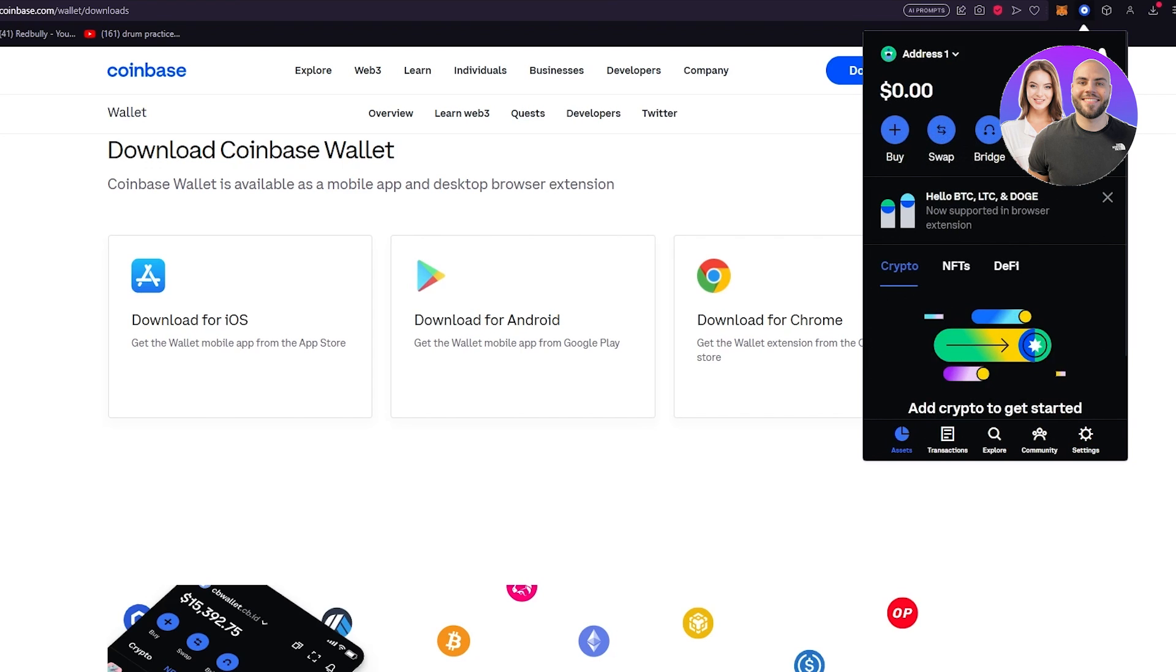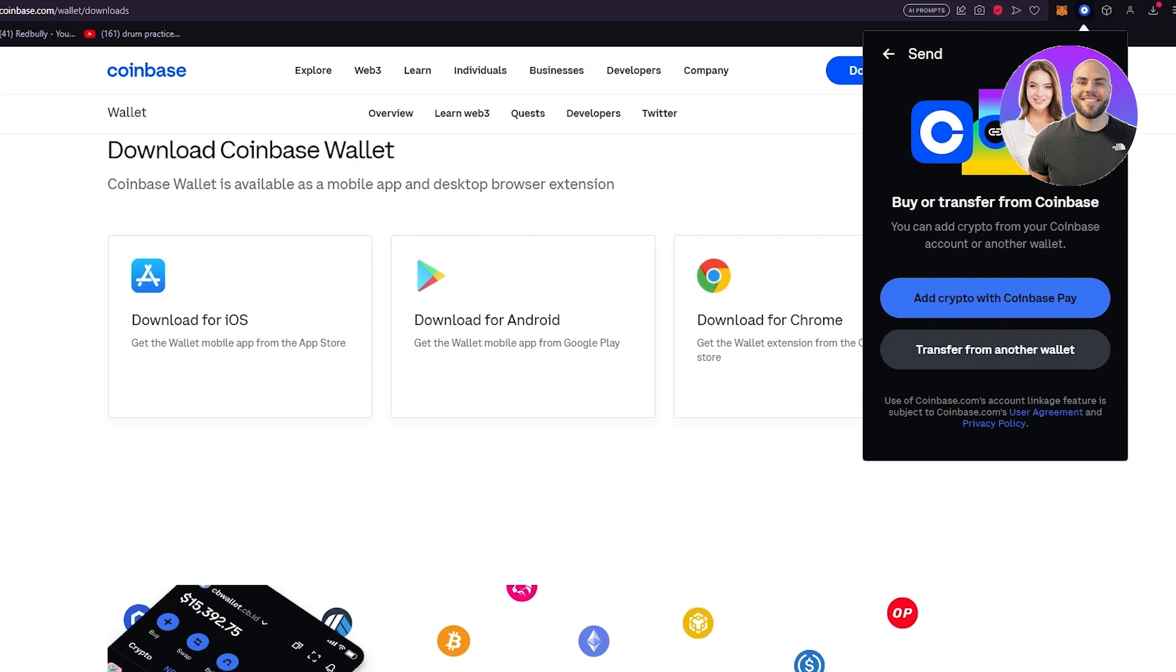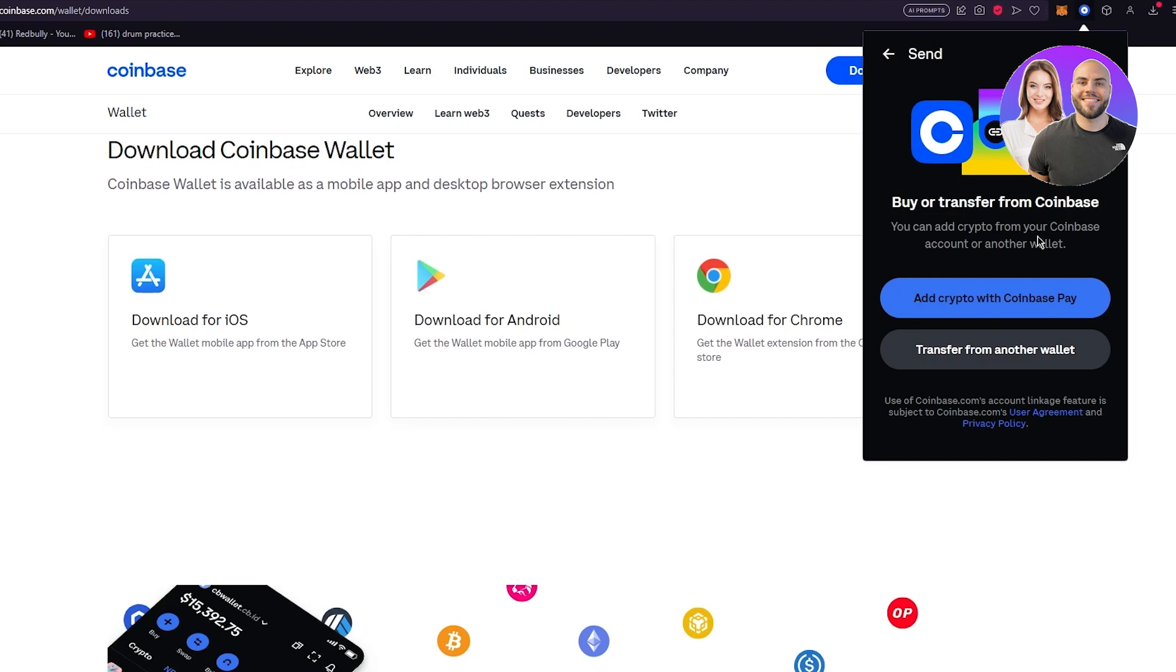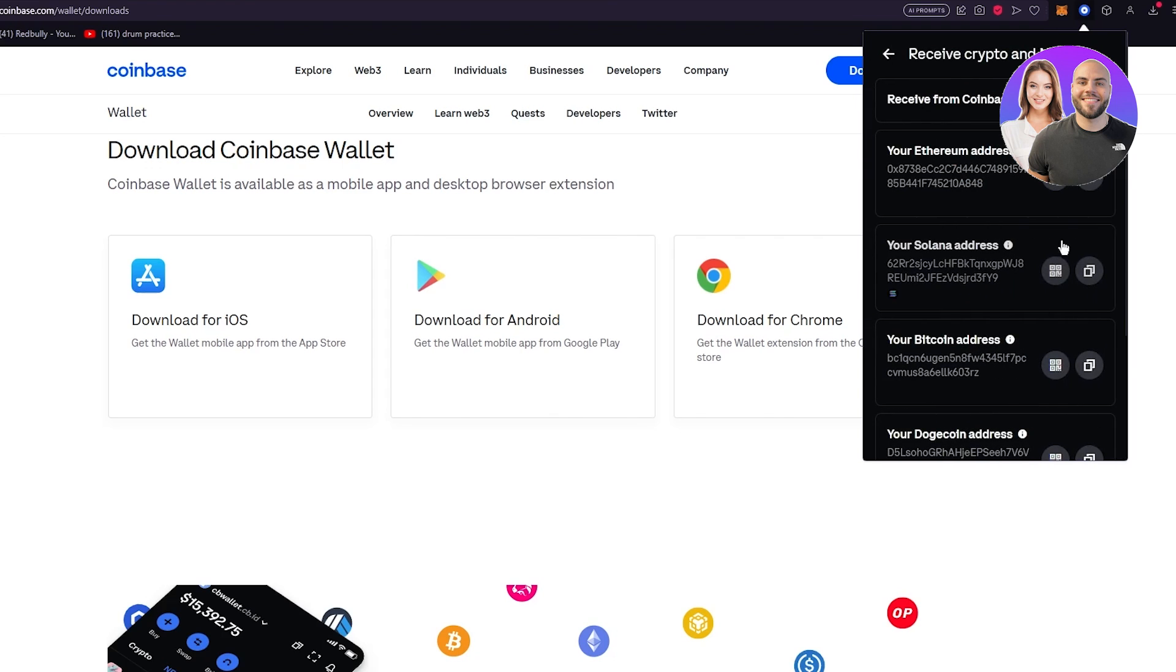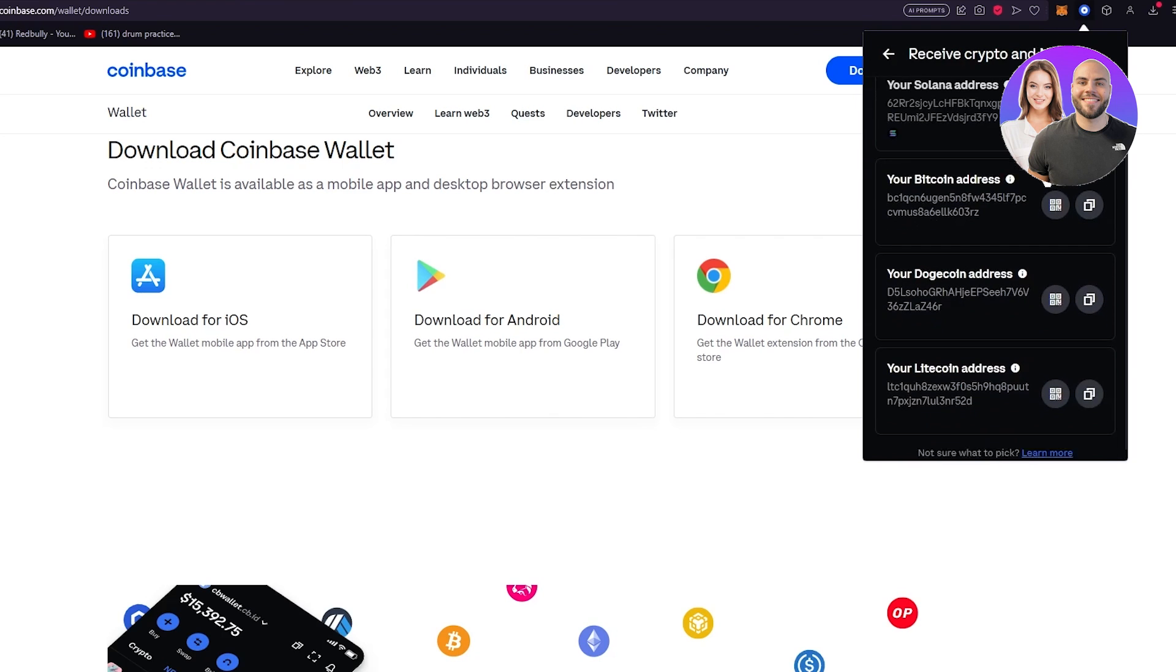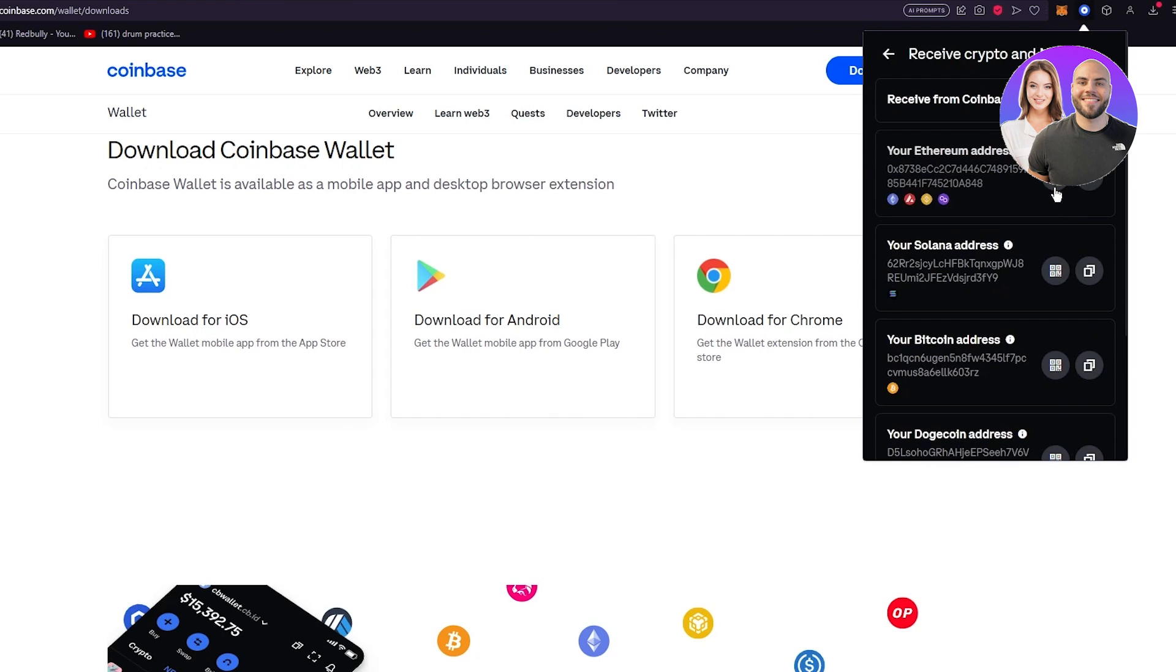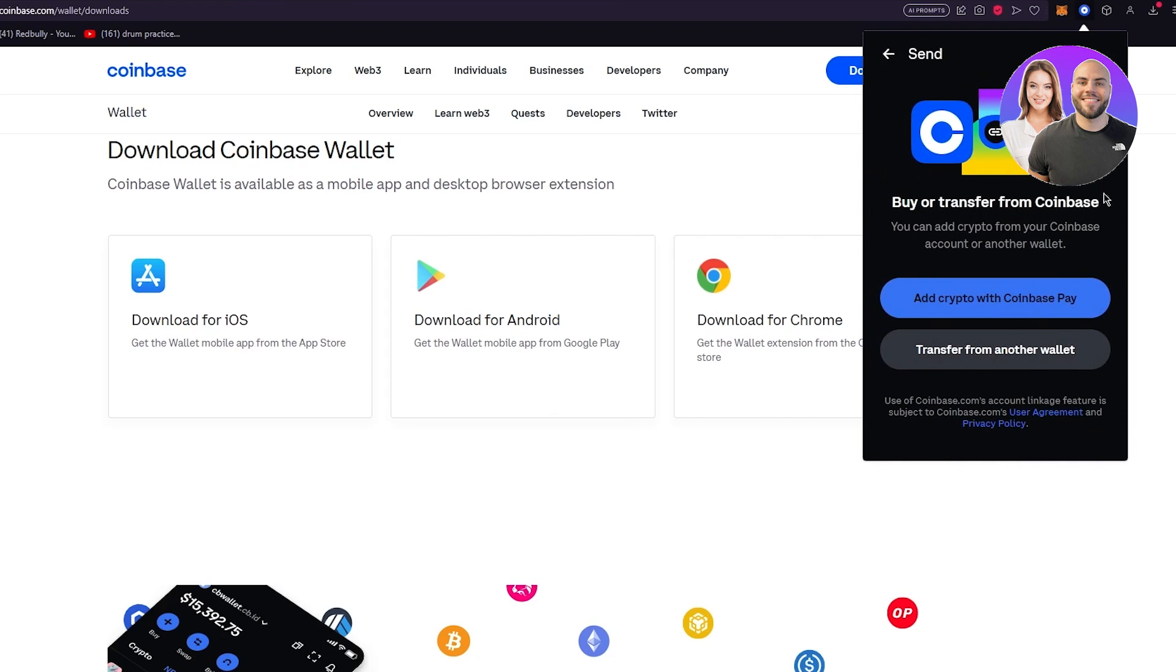It says buy or transfer from Coinbase. Right now as you can see I don't have any currency in my wallet but once you do have currency it's going to give an option to transfer. You're going to make sure to choose where you're transferring it to.